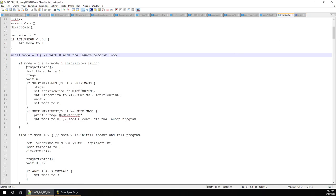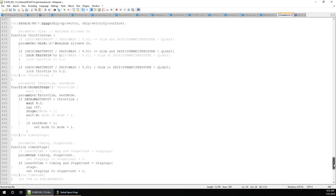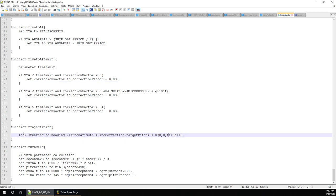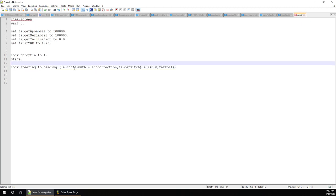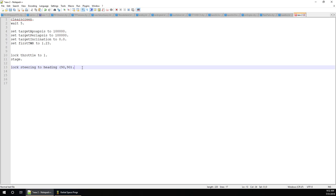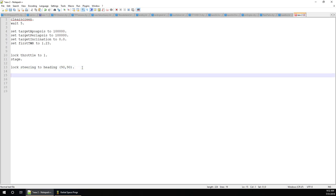We want it to point up — the syntax for that is: lock steering to heading, with pitch and heading values. I've got it in a nice little function, but I'll grab the command and parse it out. Lock steering to heading 90, pitch 90. We have a target roll but we won't worry about that unless our rocket starts rolling. This is sufficient for getting us to point straight up.